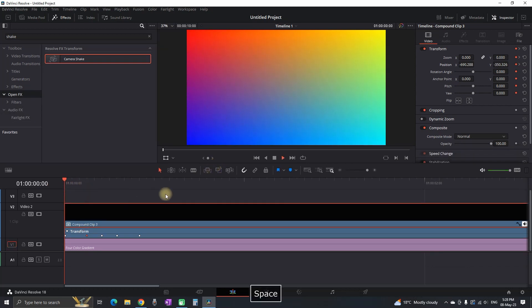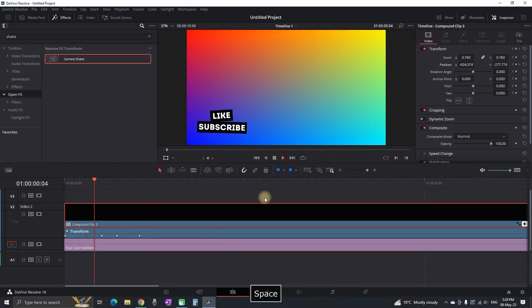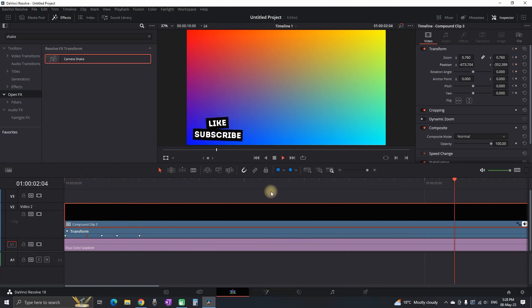Now I'm gonna preview it a few times so I can test it out how it looks. In my case that is working just fine by now.